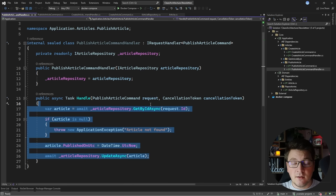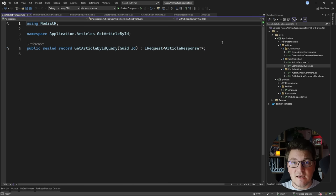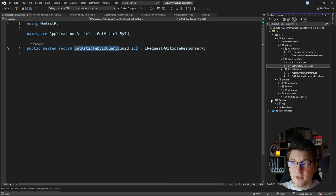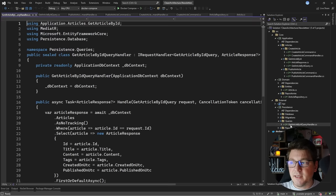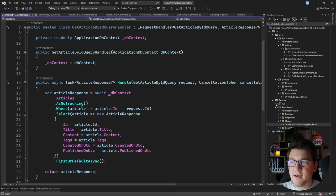Clean architecture says you are not allowed to reference any external concerns in the application core, so we can't use something like an ORM directly — this is an external concern. That's why I only defined my get-article-by-id query in the application project, and the implementation lives in the persistence project. You'll see that pretty much nothing has changed from the onion architecture except the naming conventions, which is quite interesting. The get-article-by-id query handler implementation is the same code as in the onion architecture, except I'm using MediatR.